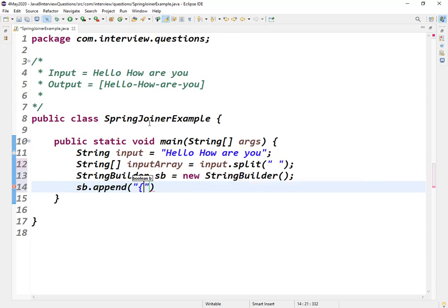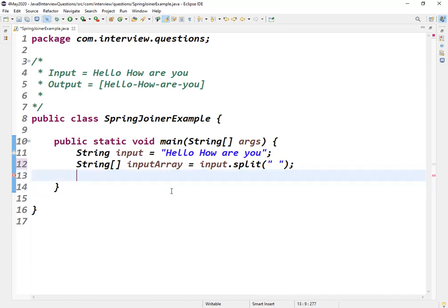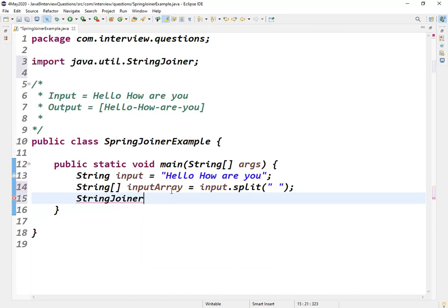To be honest at that point I was not aware of the class. Later on I googled it and learned that there is one class that got introduced in Java 8, that is StringJoiner.